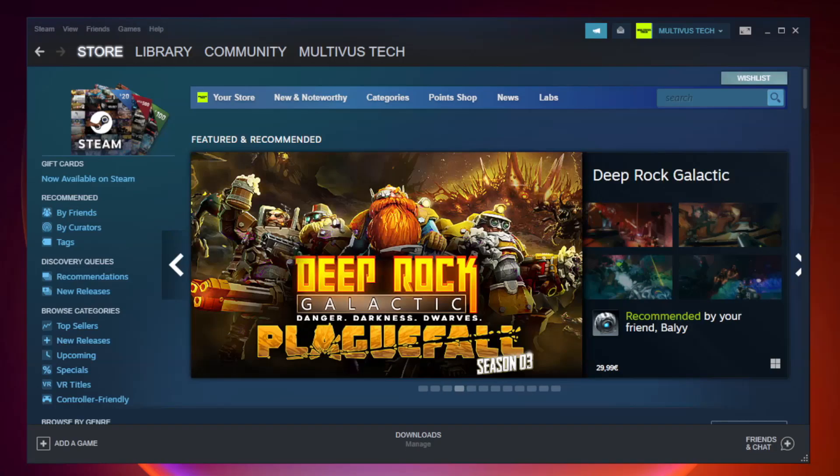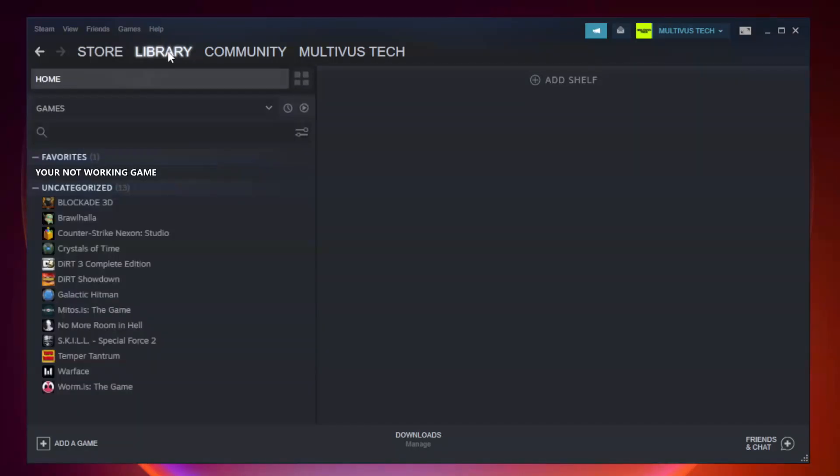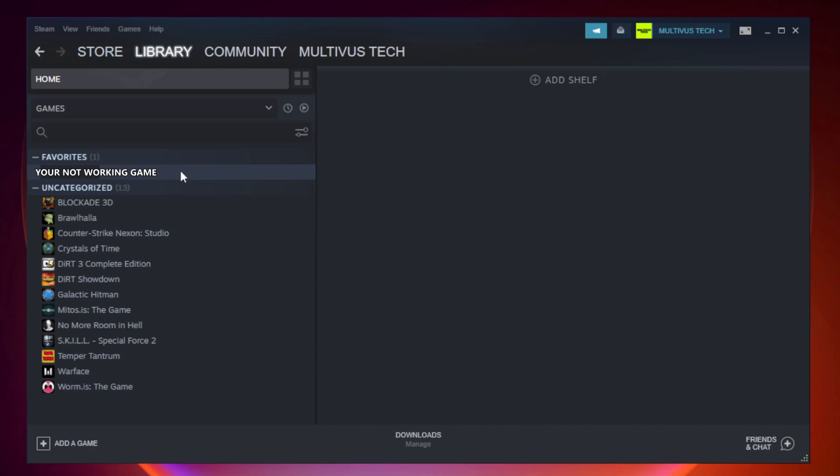Open Steam. Go to the library. Right-click your not working game and click properties.